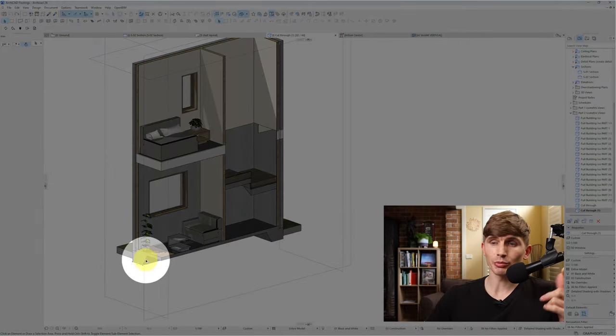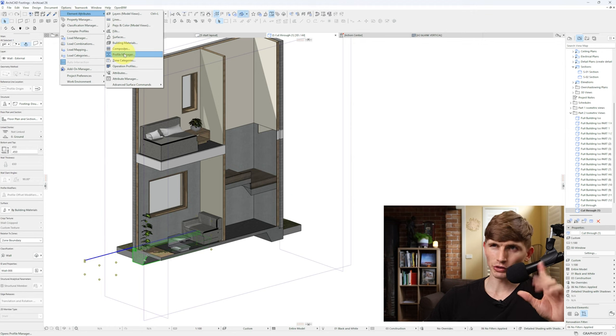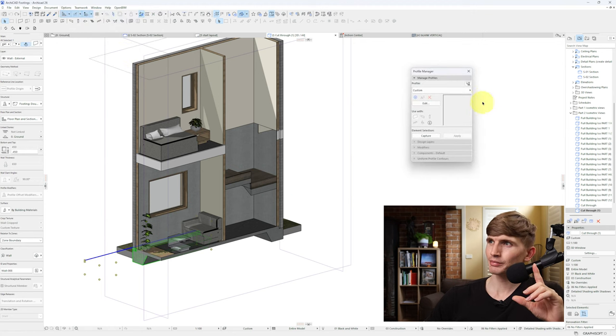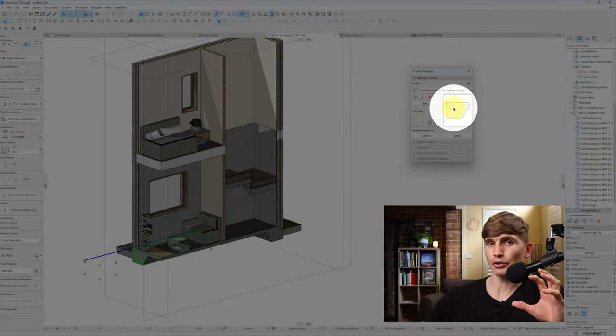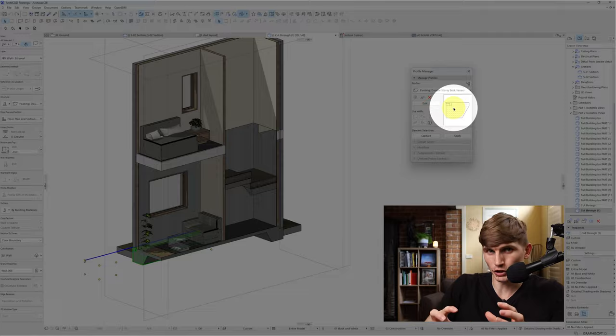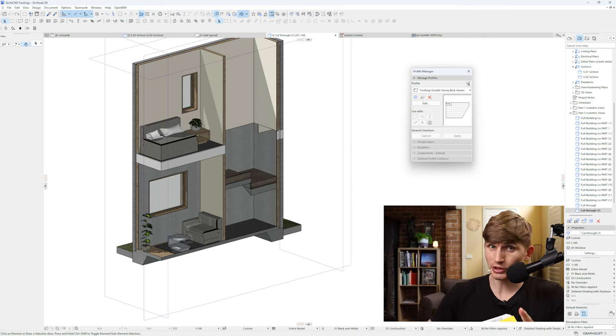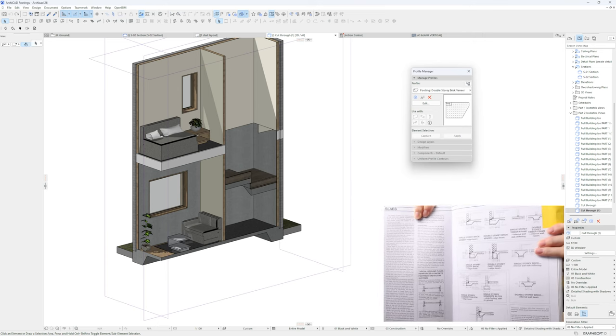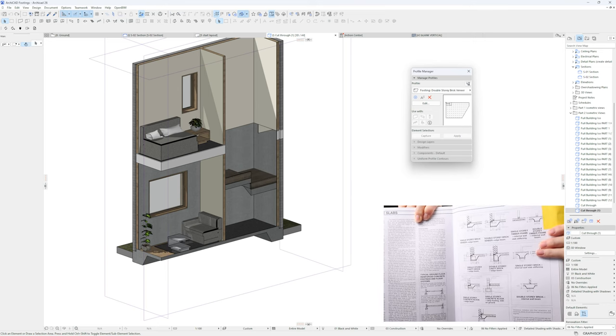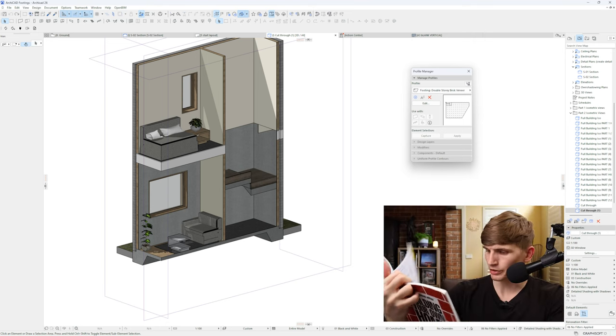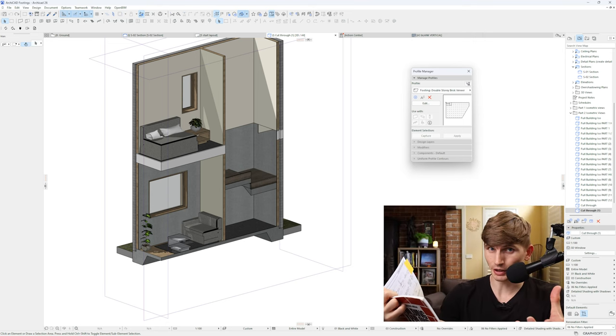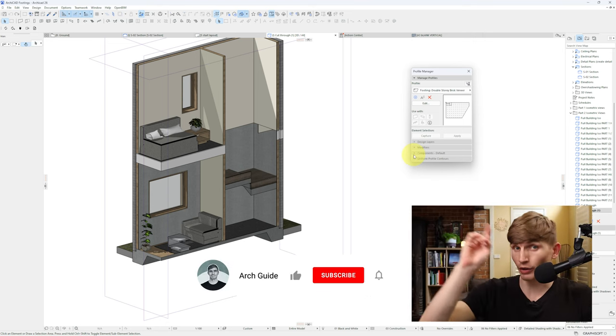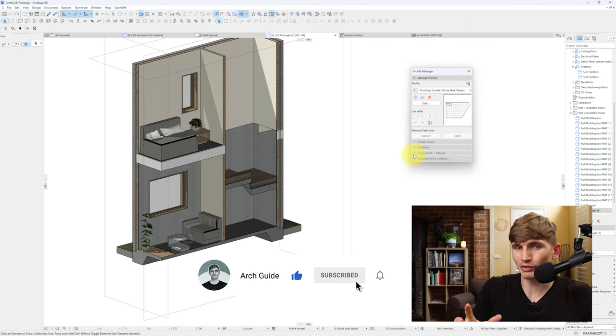The way we're doing this is by using the complex profile tool, which is this one just here, to create a slab edge that accurately represents what's happening below our structure. Now the dimensions for these slab edges have been used from Building Your Own Home by George Wolke, which is a great book I highly recommend, especially if you live in Australia.